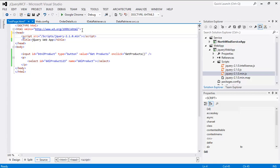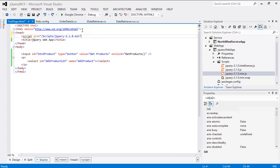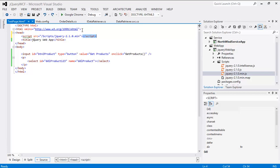But using jQuery, you cannot just do like this — you cannot self-close the tag. You have to include your closing tag like this; you cannot just self-close. This is how it works. So we have to take care of that, and we have successfully referenced the jQuery JavaScript files.